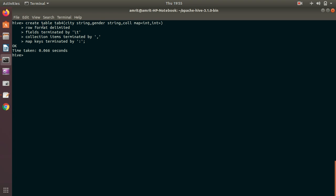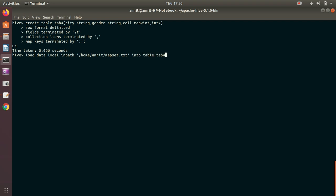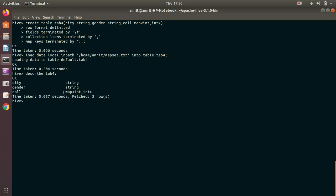To summarize: three columns, ROW FORMAT DELIMITED, FIELDS TERMINATED BY tab, COLLECTION ITEMS TERMINATED BY comma, MAP KEYS TERMINATED BY colon. Now LOAD DATA LOCAL INPATH — the file is at '/home/amrit/mapset.txt' INTO TABLE tab4. Let's DESCRIBE tab4 — you can see it's recognizing it as type map with key of type integer and value of type integer.